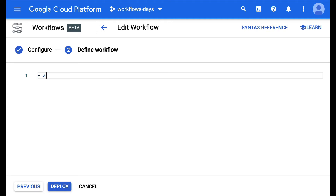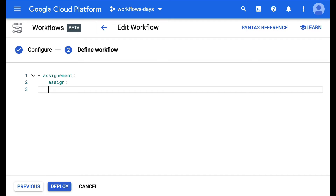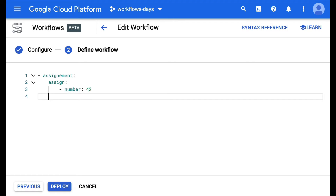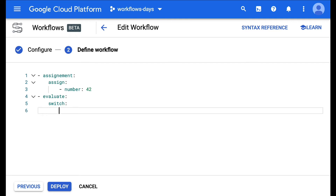Let's first do a little assignment of some variable. For example, I'm going to assign the number variable — we'll put 42 in it — and let's say we want to do some evaluation in the next step, but we want to do a switch depending on the value of that number that we just defined.